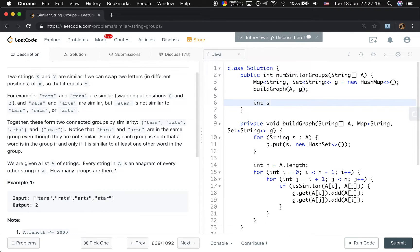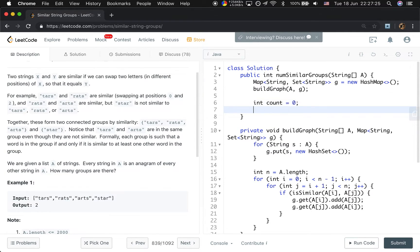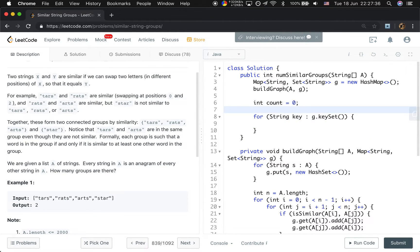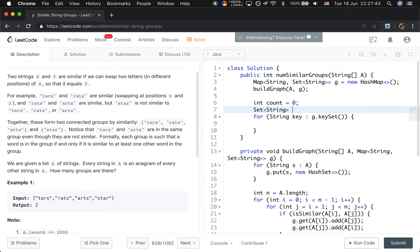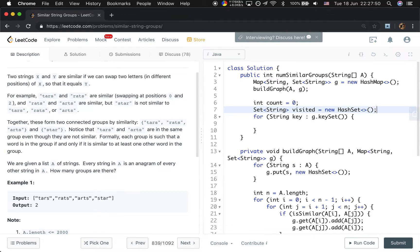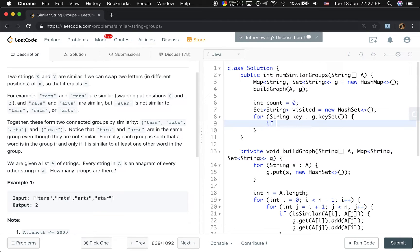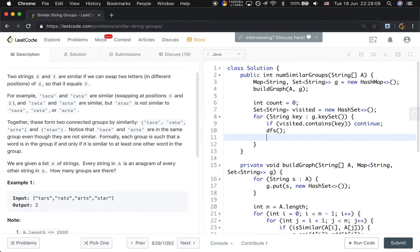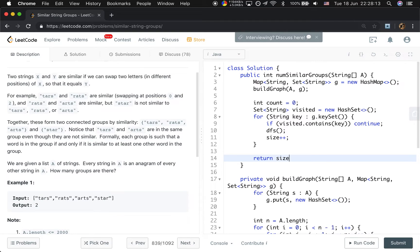And now we have built a graph. Then we will need to count the connected components. That would be count first equal to 0. And we will iterate the graph G.keySet. We will also need a visited set. Because we need to mark whether we have visited before. Once we meet a new connected component, we need to mark all the nodes in this connected component to be visited. So if visited already contains the current key, we just continue. Else we will do a DFS. And that's the size plus plus. Finally we just return this size.